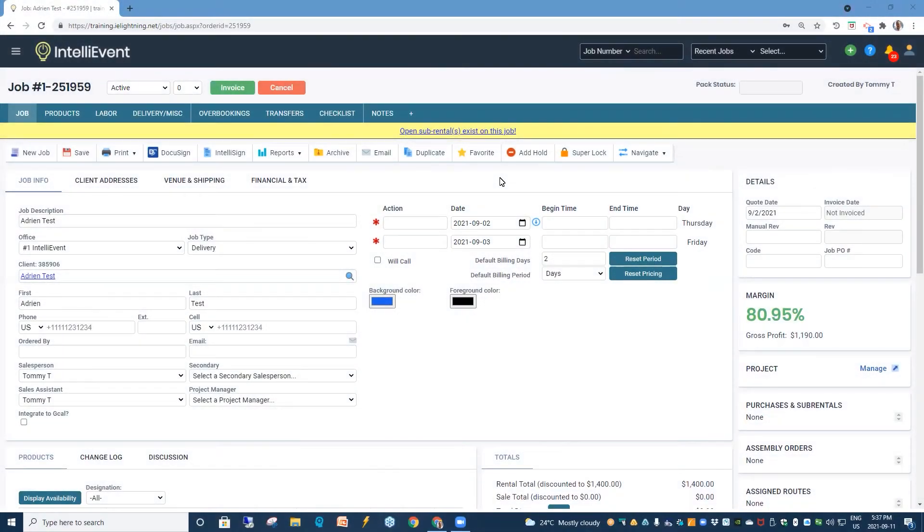Hi. In this tutorial, we'll be covering Lightning's Gantt Calendar Views.